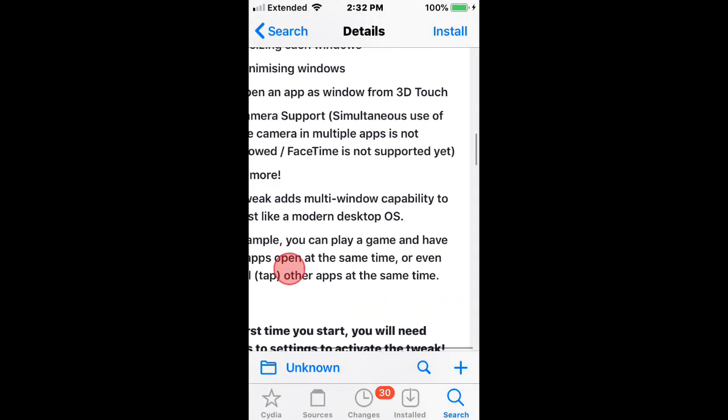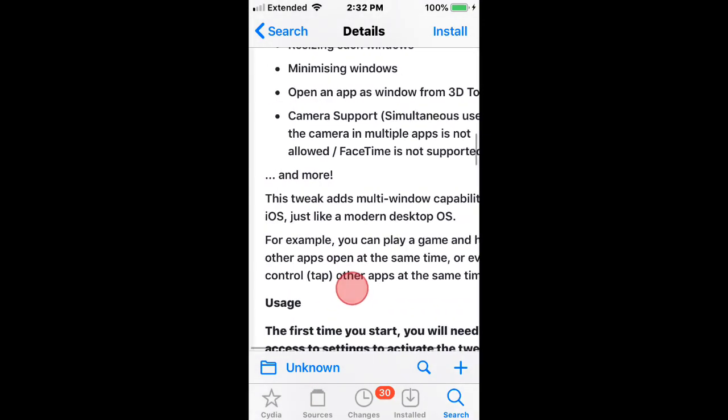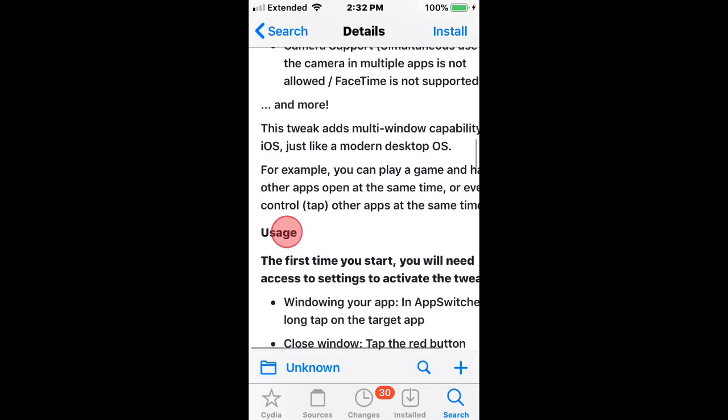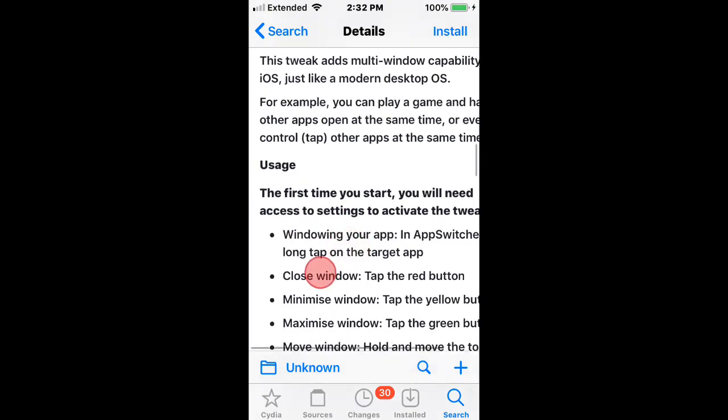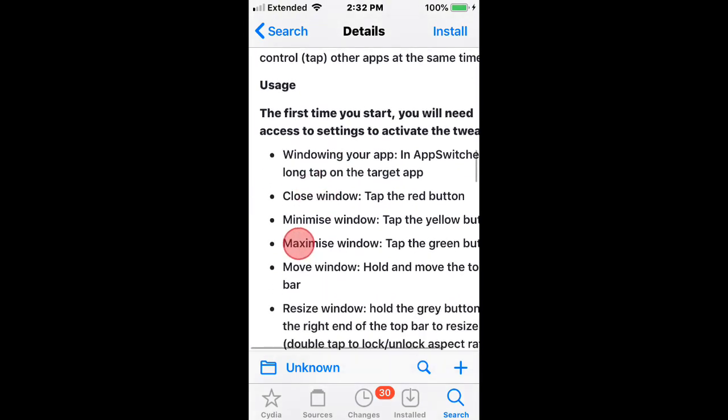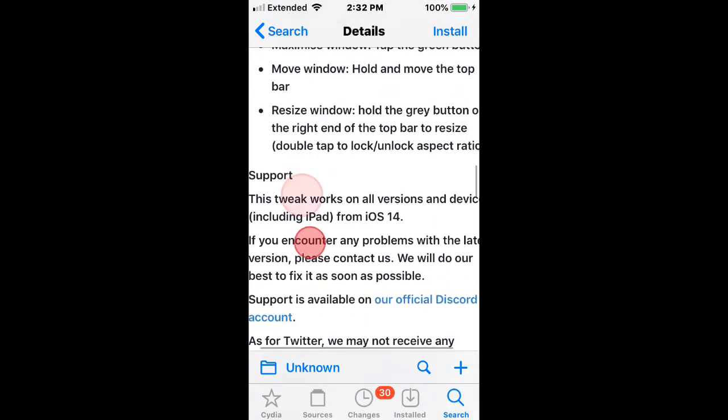It also adds a multi-window capability to iOS, just like a modern desktop OS. You can play a game and also have other apps open at the same time. So yeah, pretty cool.